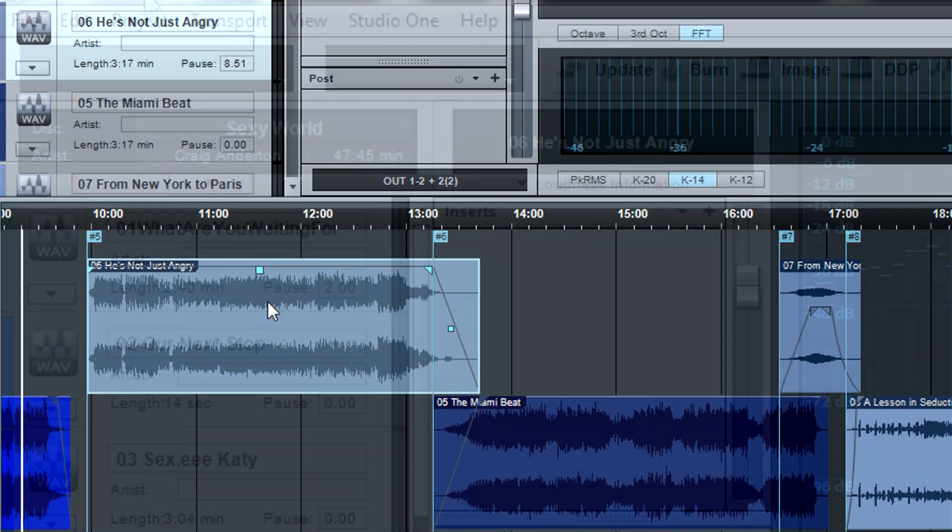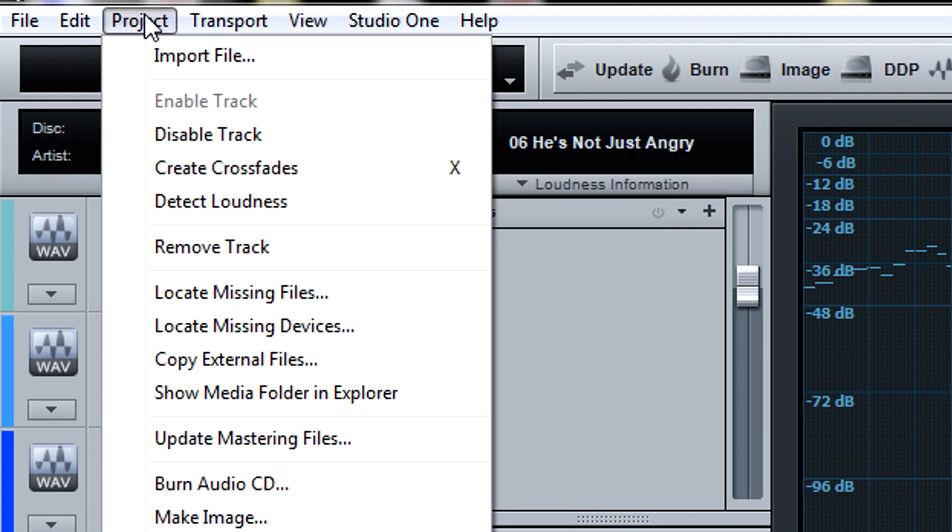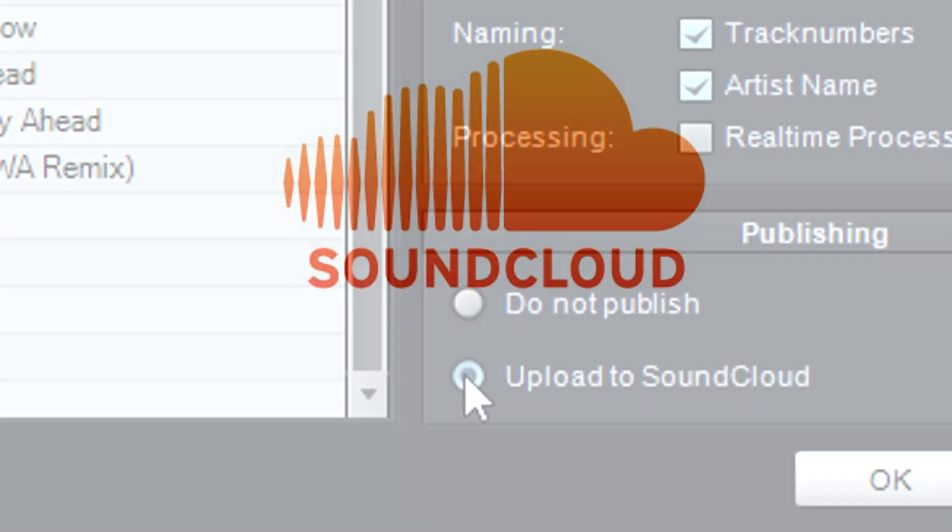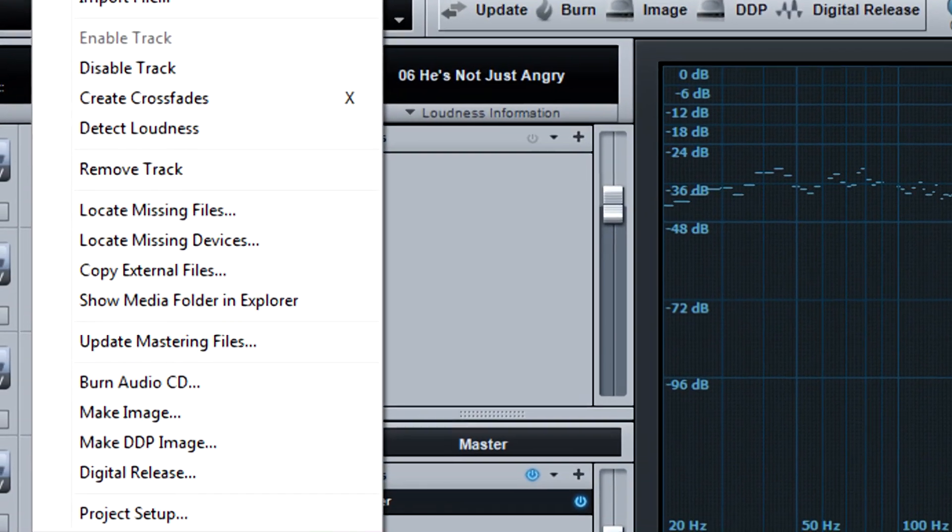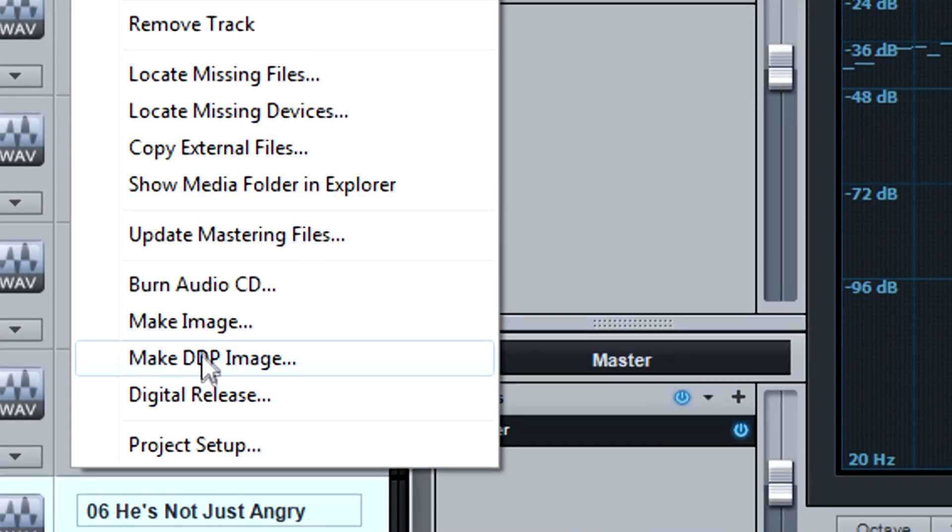Once the project is exactly as desired, you can burn a CD, publish your music to SoundCloud, or create a master file to send to a CD duplication house.